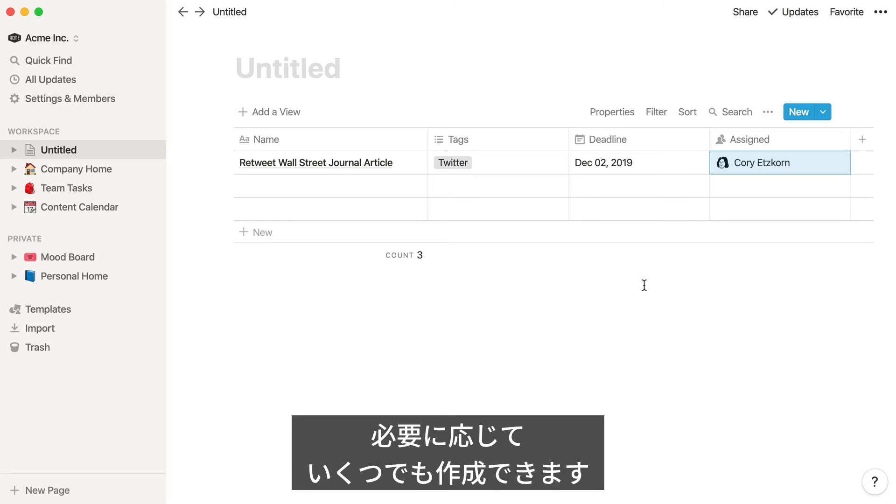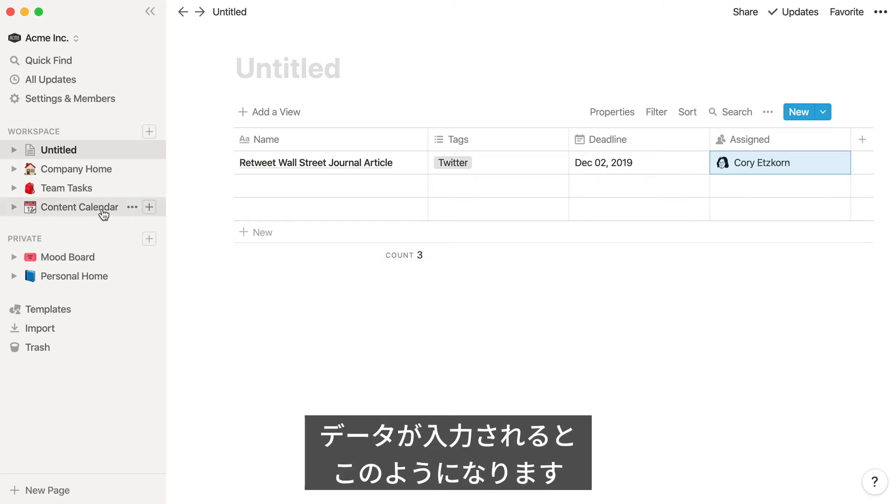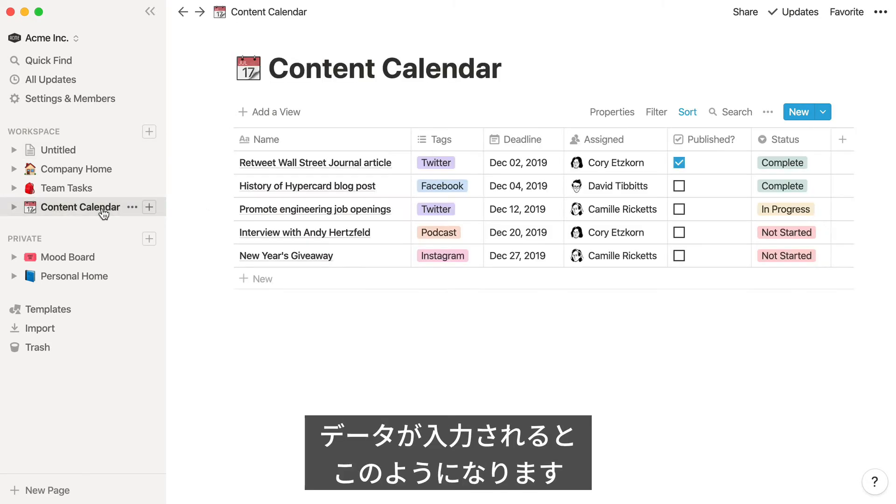Or any number of other attributes you might need. Here's how this database might look once you add some more content.